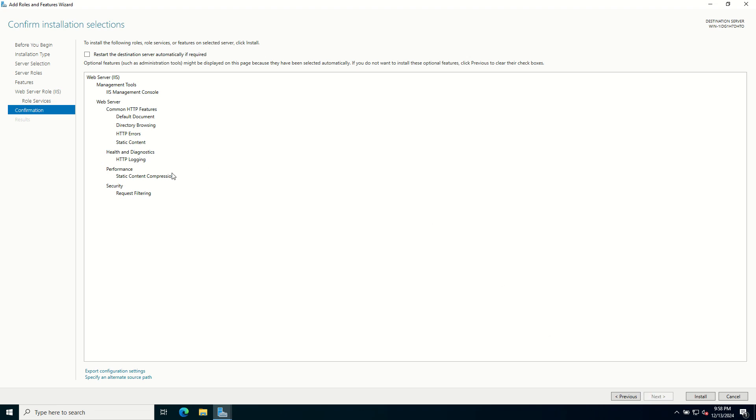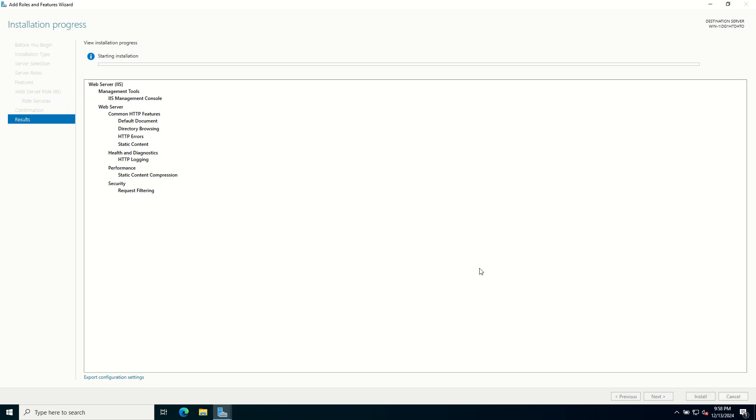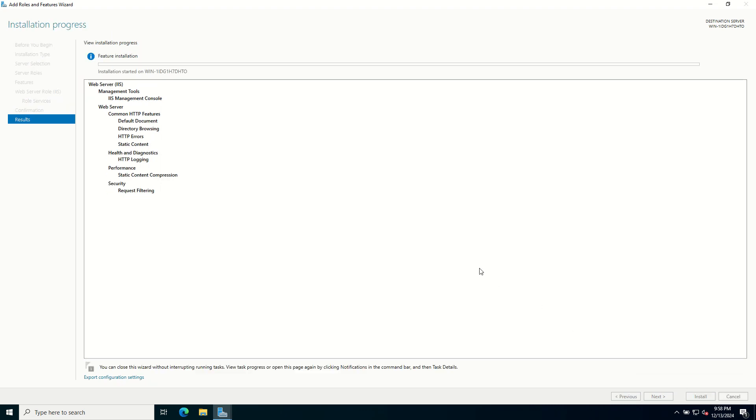Review your selections from the confirmation page. If everything looks good, click on Install. The installation process will start and it may take a few minutes.